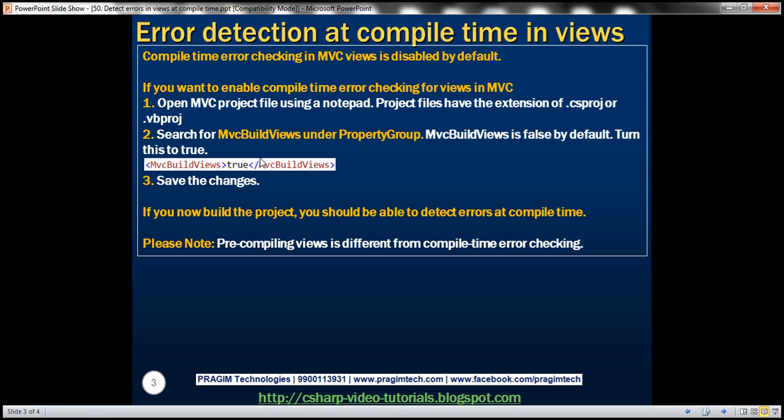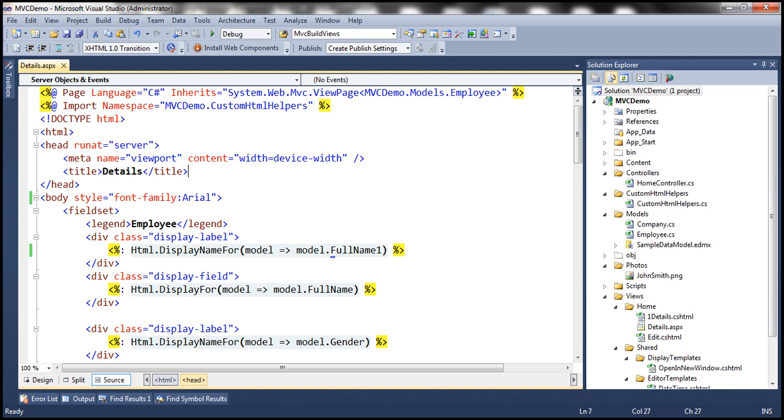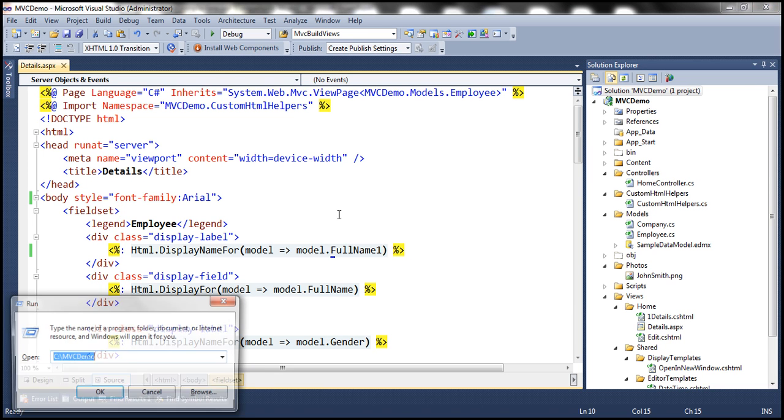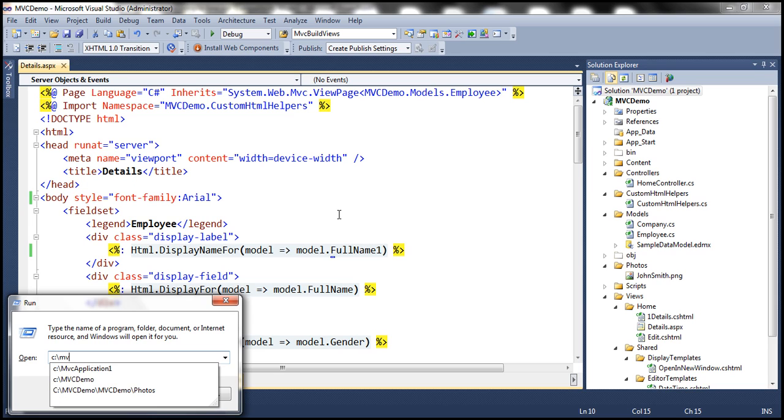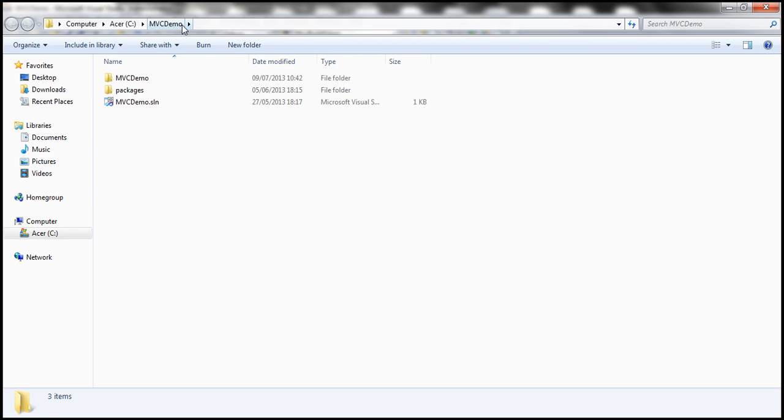Let's actually look at that in action. So there's a project here, and this project is created in this folder, MVC demo. So that's the solution folder.